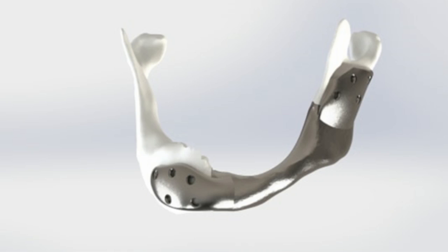The jaw was completely reconstructed based on the patient's 3D MRI and CT scans. The operation was successful.